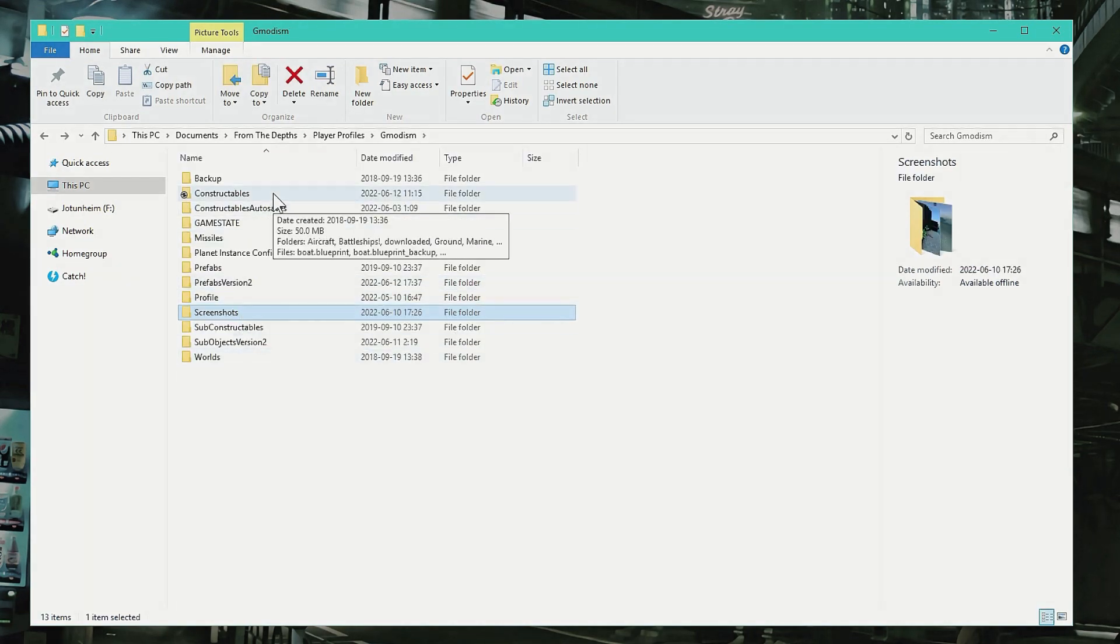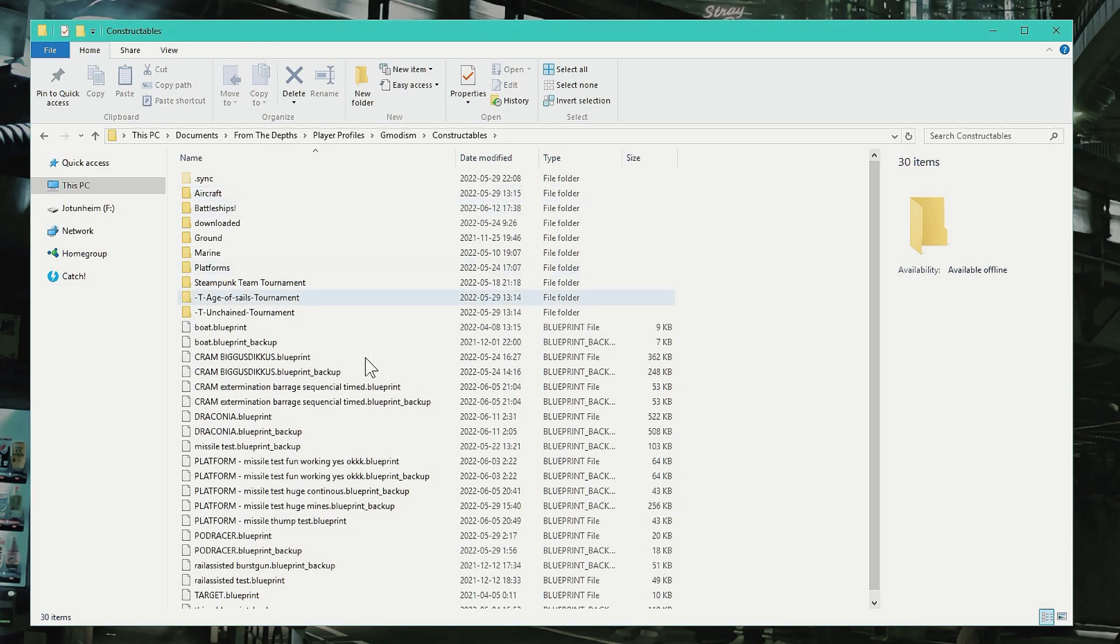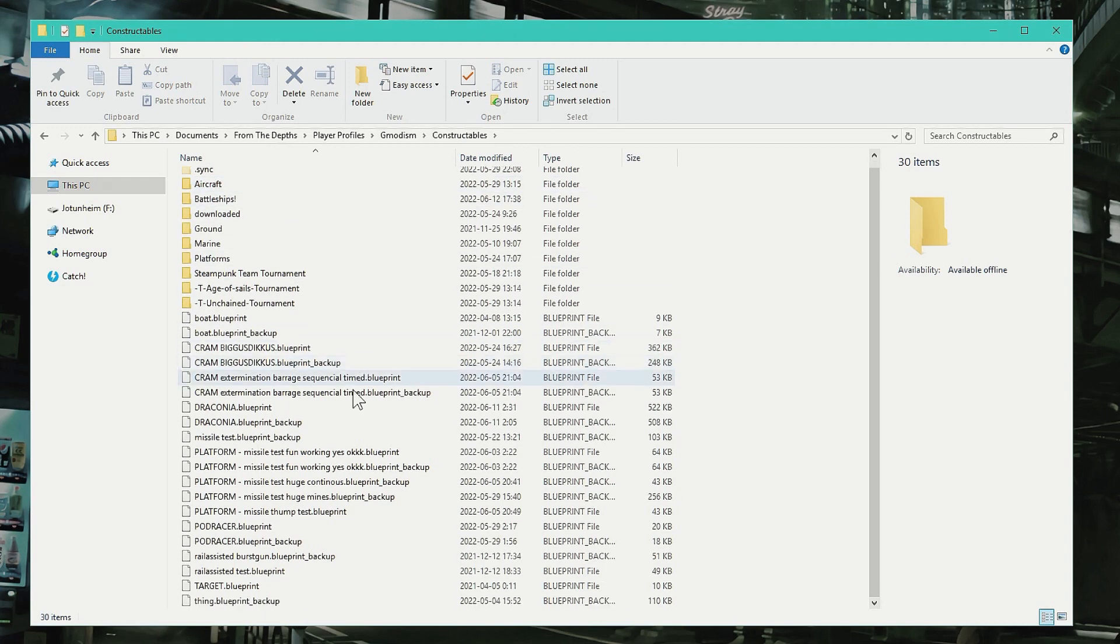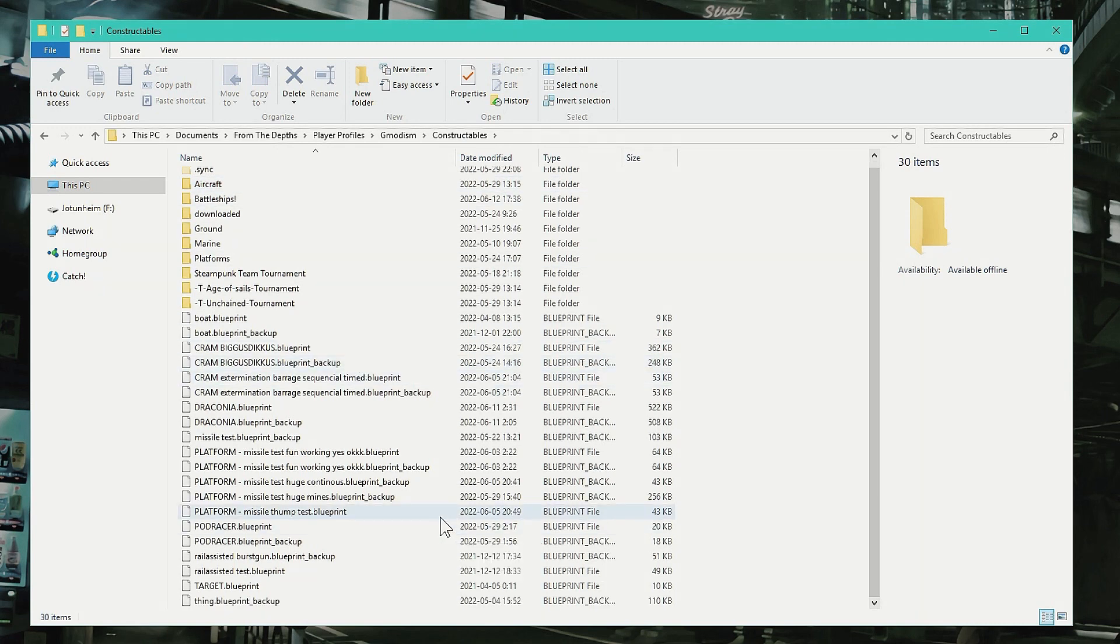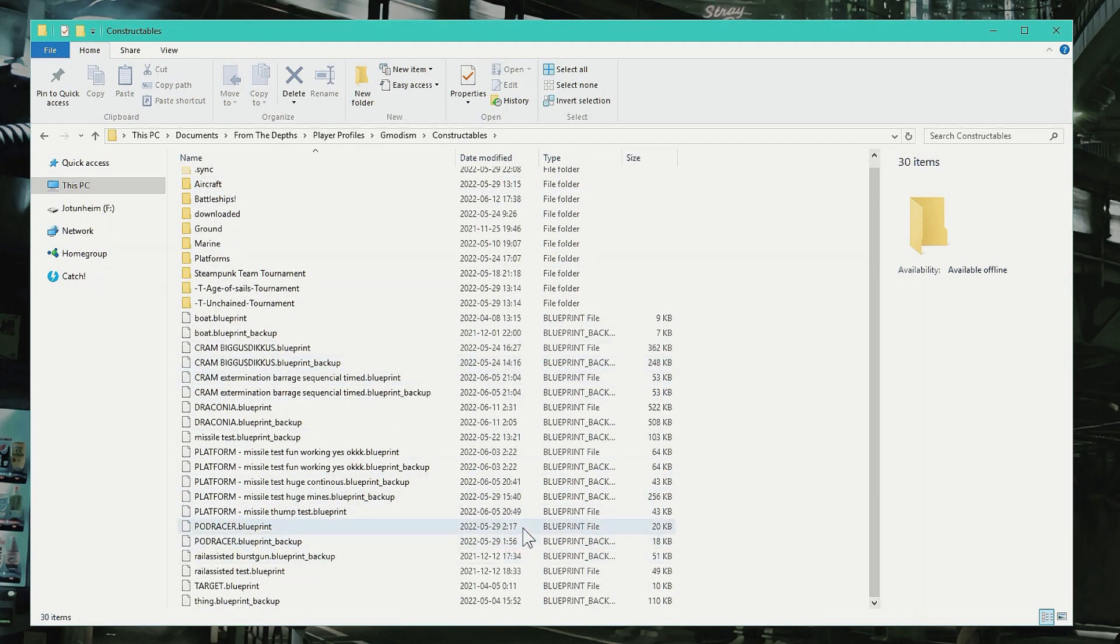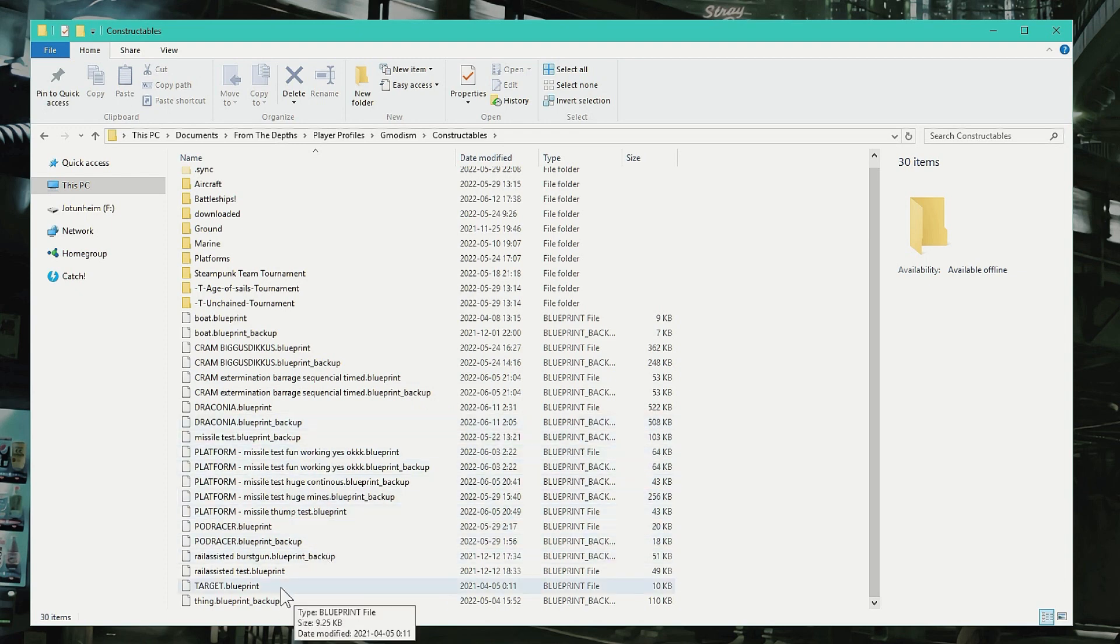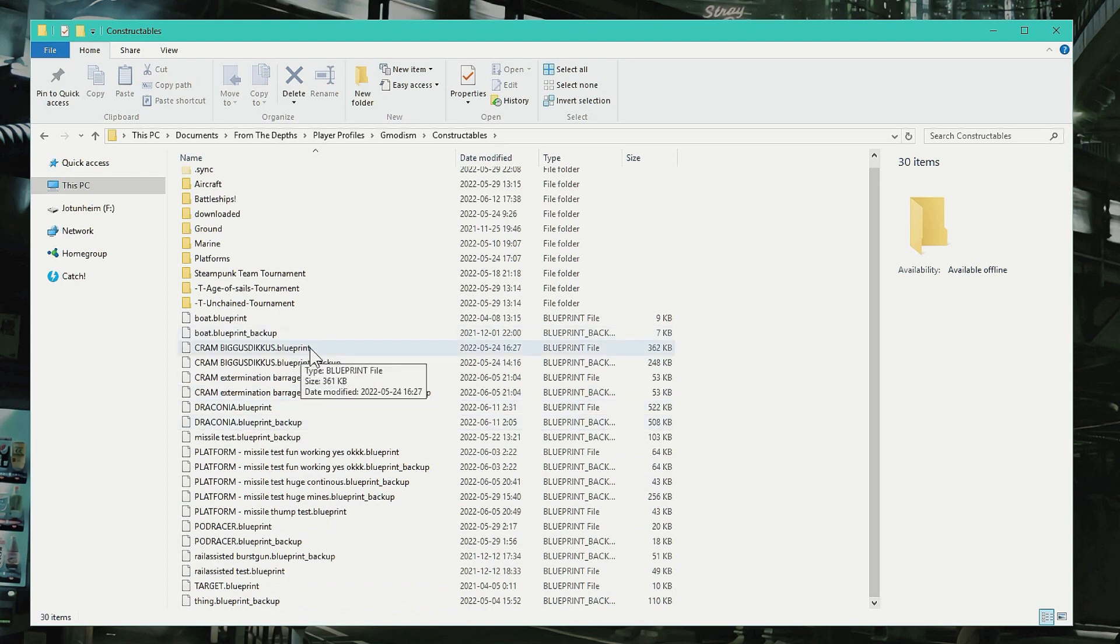In any case, the constructibles are your normal blueprints. If you need to restore a backup, for example, what you basically do—so let's say the boat blueprint doesn't exist and I only have the backup file.